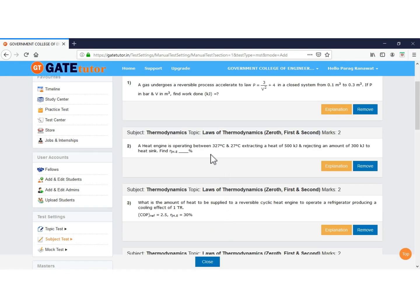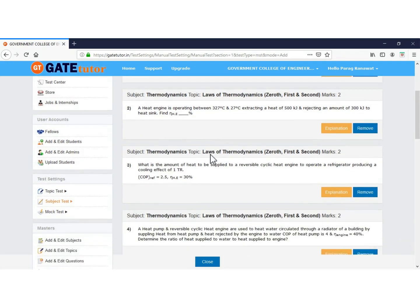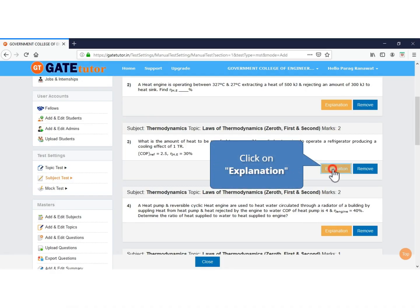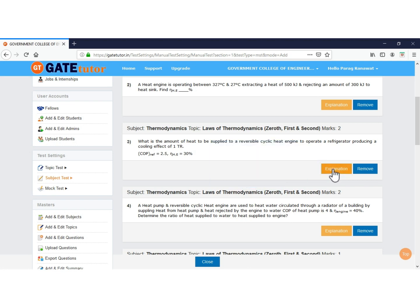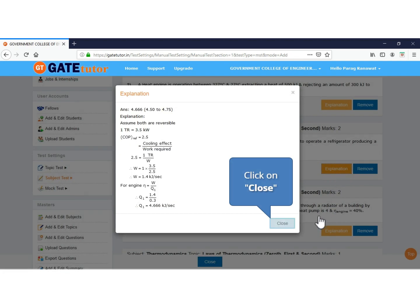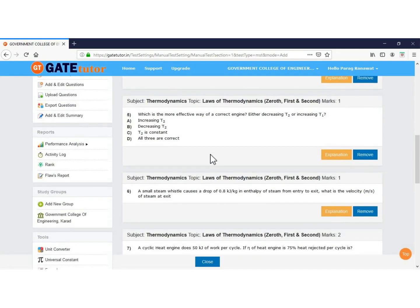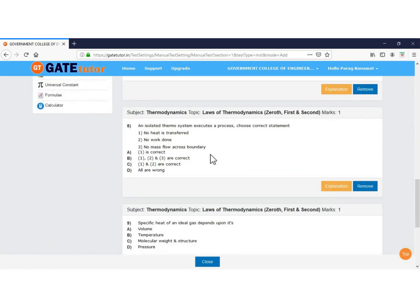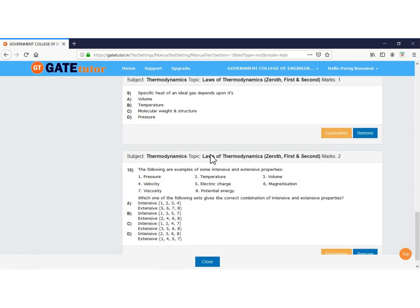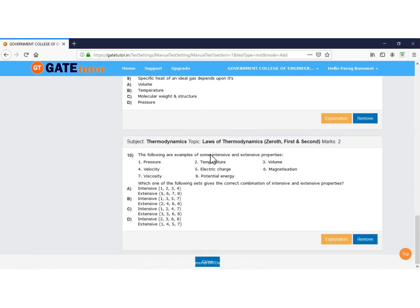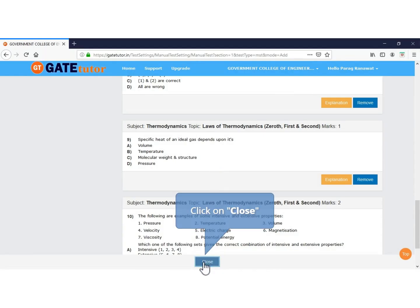These are the questions selected for the test. You can remove a question if you want to change it. Click on Explanation to see the answer and explanation of any question. Click Close to close the explanation, then close the preview.